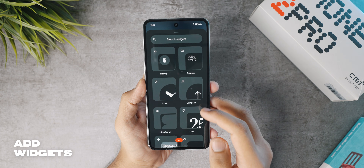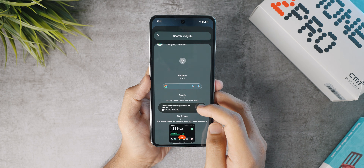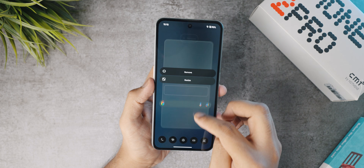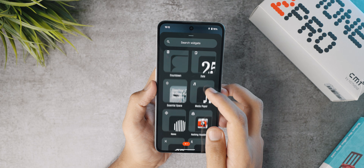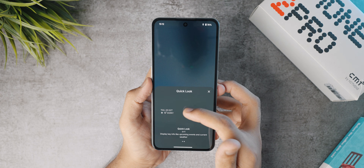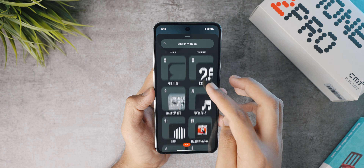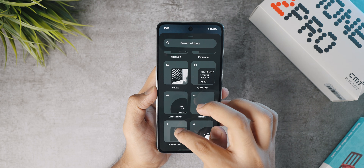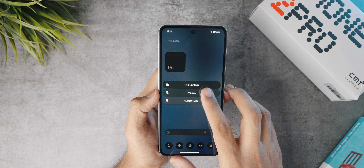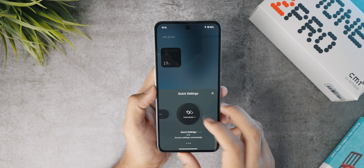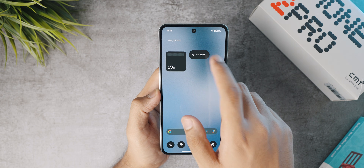Let's add widgets to the home screen. I'll add a Google search widget and position it at the bottom of the main page only. Then in the widget section, I'll add the Nothing OS Quick Look widget that shows the day, date, and weather at the top of the screen. There's also a screen time widget to track how long you've been on your phone, and a quick settings panel widget — for example, I can put the auto-rotate toggle there to switch it without opening the notification drawer.